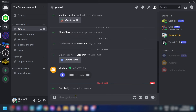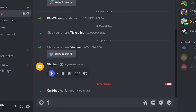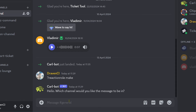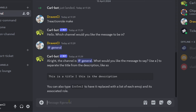Follow this simple step — type 'reaction role make' and hit enter. It will ask which channel you would like the message to be in, so go ahead and choose the channel you want. I'm going to use general for example.